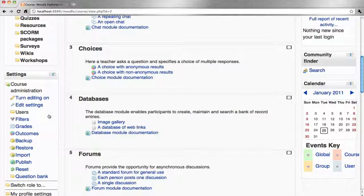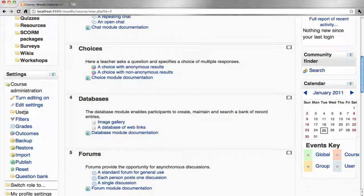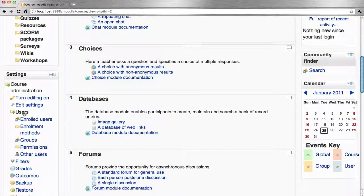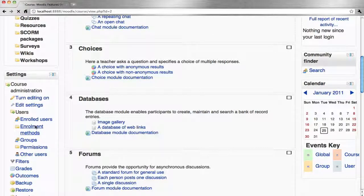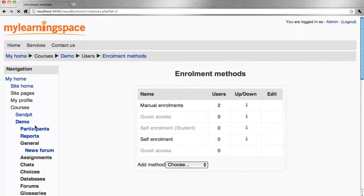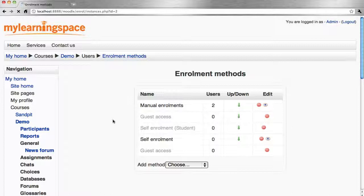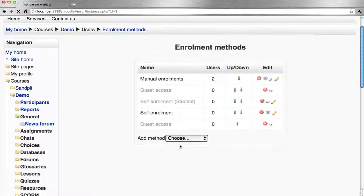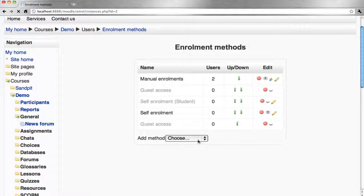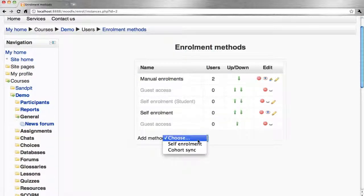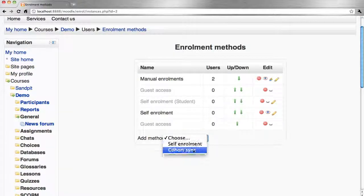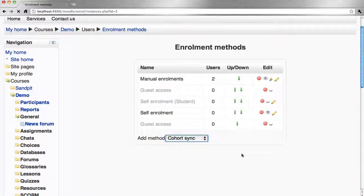We go by the course settings, users, enrollment methods. Let's add cohort sync as an enrollment method.